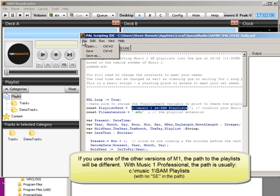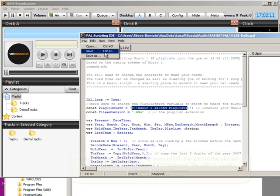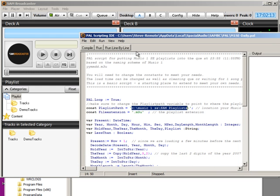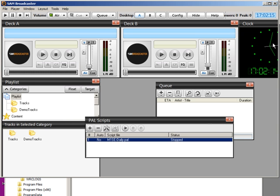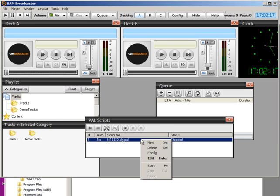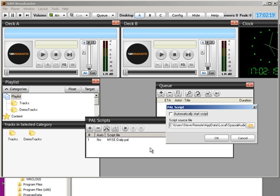Back to SAM now. Your playlist path is correct. So you open the File menu, and you save the script. Right-click on the script name, and select Config. Click a check into the box to tell the script to start automatically, and click OK, and you're done.